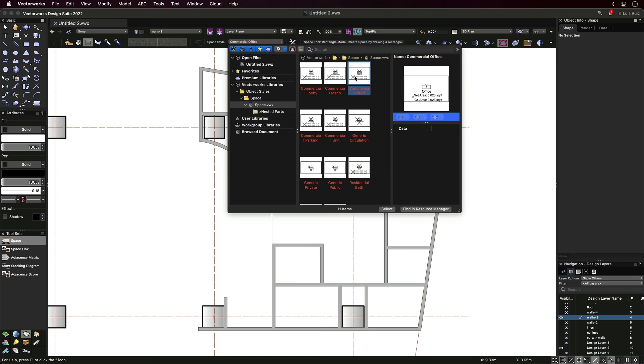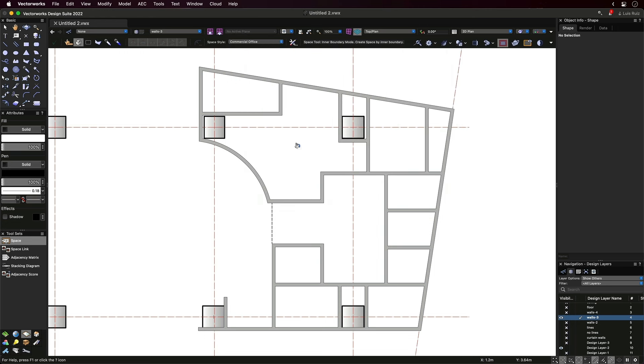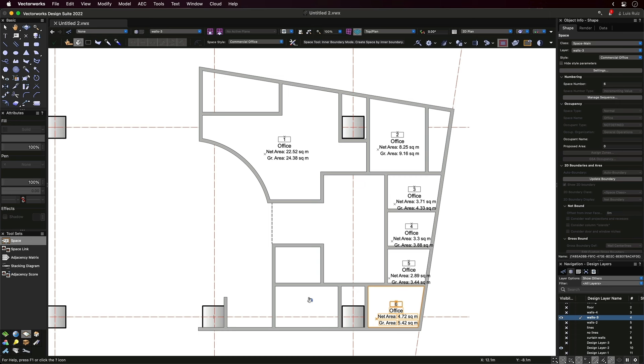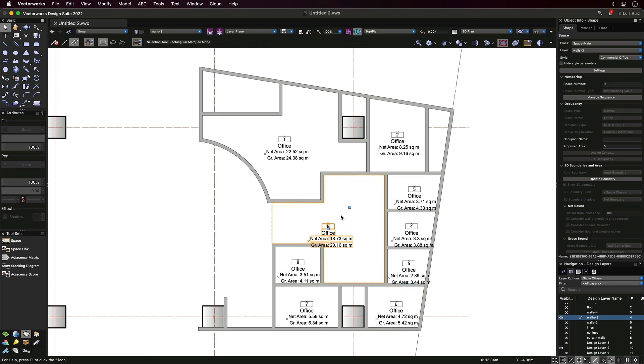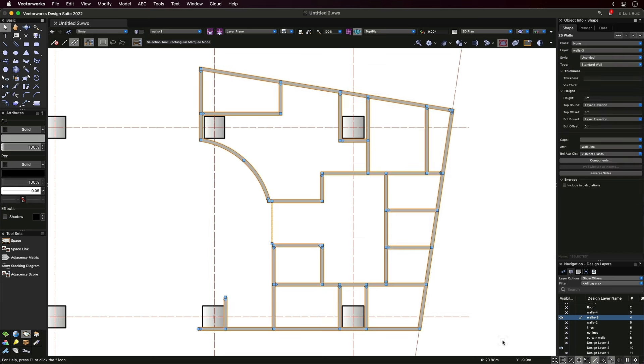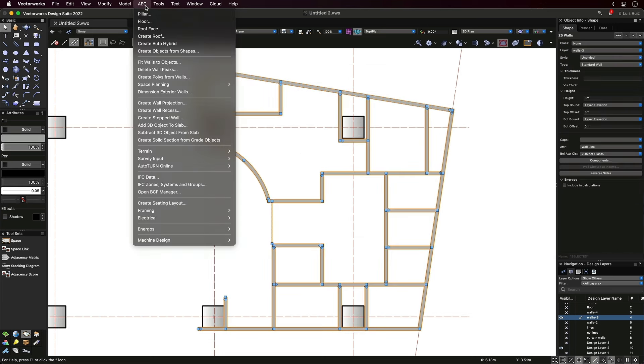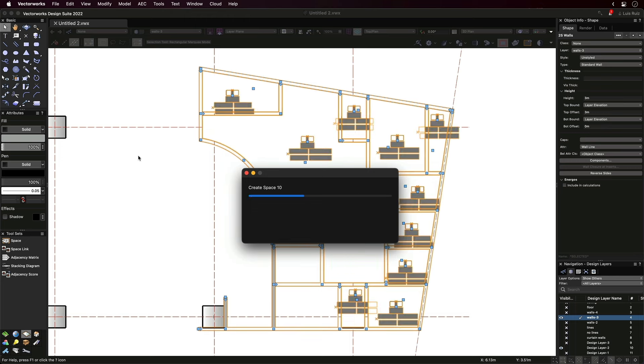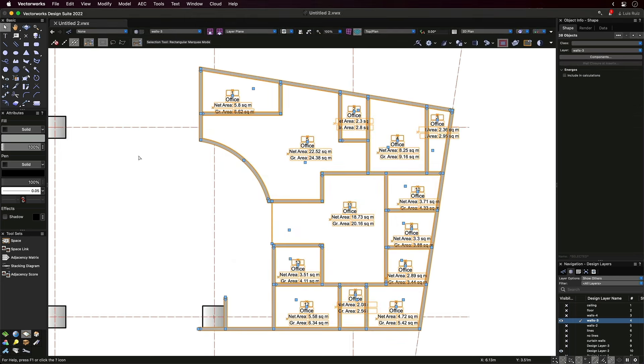From the space planning toolset, let's select the space tool. Then we'll select from the resources a type of space label that is good for our needs. Now with a single click inside each room, we'll place the space object. That did not take long. But we can do it a lot faster. Let me show you another way. We're going to select all of these walls, and from the architectural menu, we locate space planning, and to the right is the one that we need. Create spaces from walls. Done.